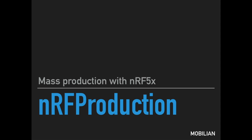Hi, welcome to Mobileon. Thanks for your interest in NRF production solution. This video will show you how to prepare your NRF mass production.